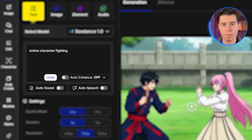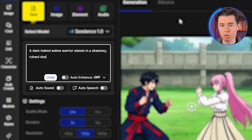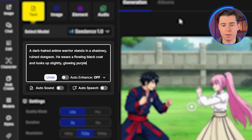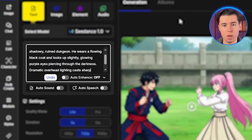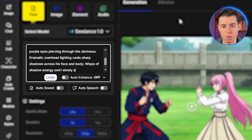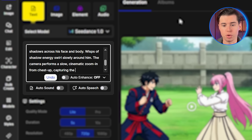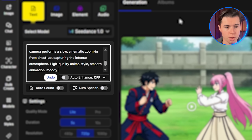Let me show you what I mean. Instead of a basic prompt, I'm going to create something like this: a dark-haired anime warrior stands in a shadowy, ruined dungeon. He wears a flowing black coat and looks up slightly. Glowing purple eyes, piercing through the darkness. Dramatic overhead lighting casts sharp shadows across his face and body. Wisps of shadow energy swirl slowly around him. The camera performs a slow, cinematic zoom-in from chest up, capturing the intense atmosphere. High-quality anime style, smooth animation, moody, and atmospheric.